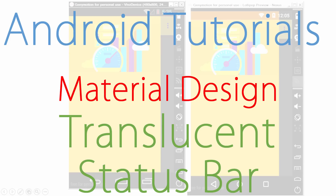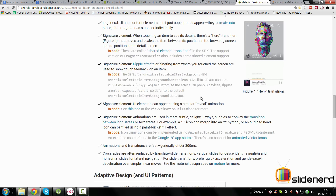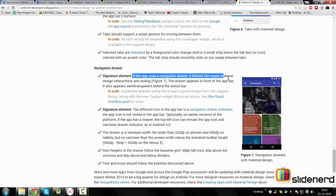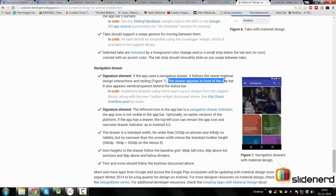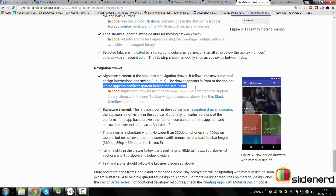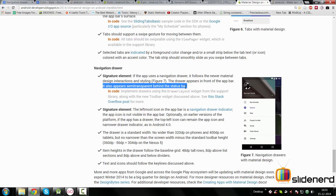Hey subscribers and watchers, it's Vips here from SlideNote. Today I'm going to talk about a material design checklist. One of our subscribers, Unsur Burma, mentioned something in the comments of the previous video. It was about the navigation drawer — specifically, if the app uses a navigation drawer it should follow the newer material interactions: the drawer appears in front of the app bar and also appears semi-transparent behind the status bar.